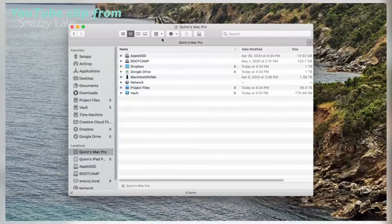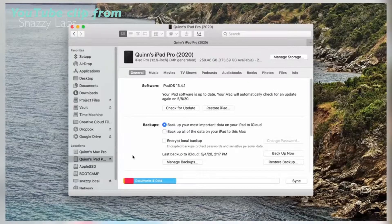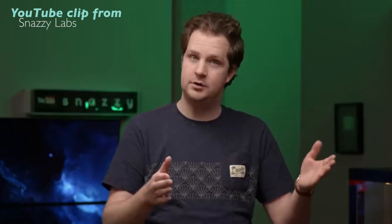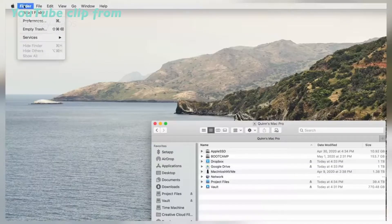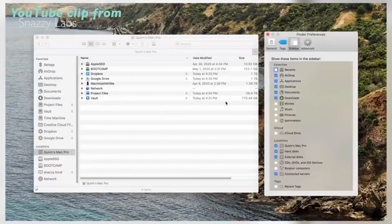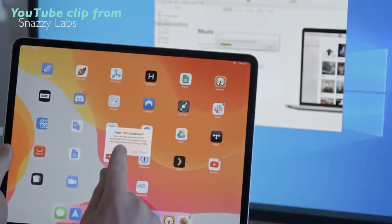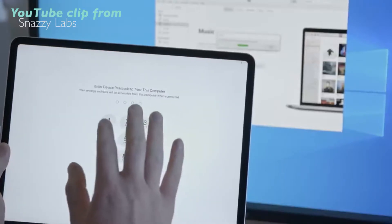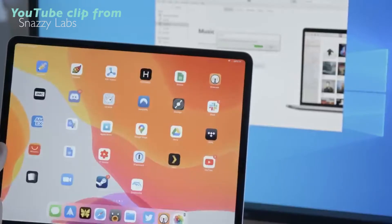Once you've done that, connect your iPad, iPhone, or iOS device to your computer. If you're on Catalina, open up the Finder window and you should see your device. If you're running Mojave or earlier, open up iTunes. If you didn't see your device by default, open Finder preferences and enable CDs, DVDs, and iOS devices in the sidebar and your device should appear. Make sure you click Trust Device on both your Mac and your iOS device if it prompts you to do so.